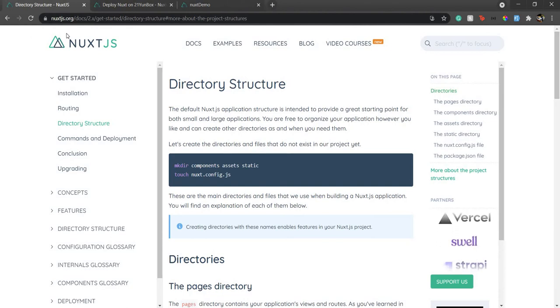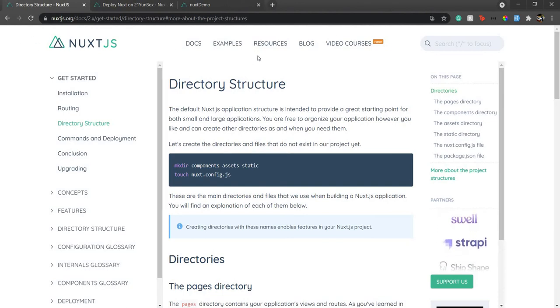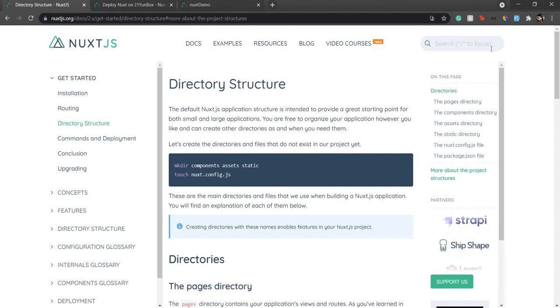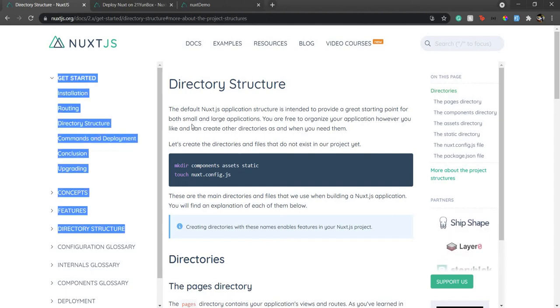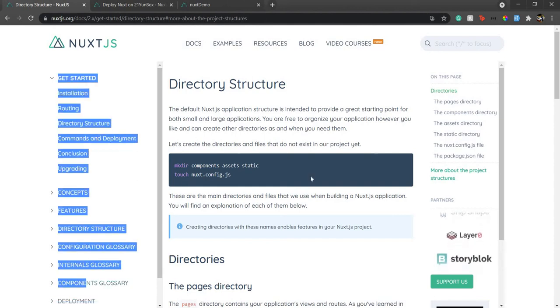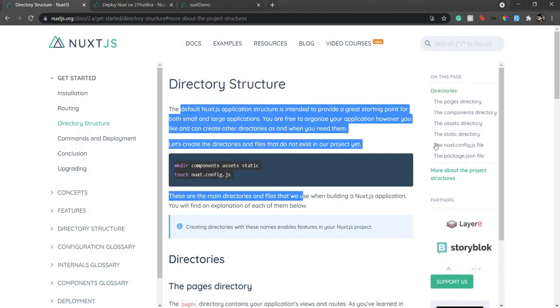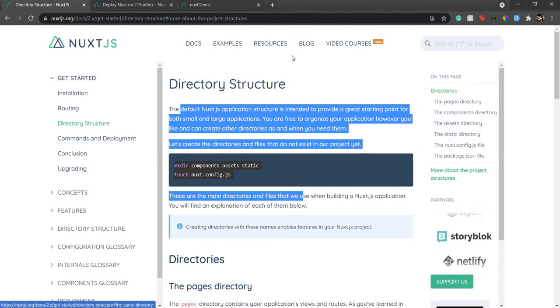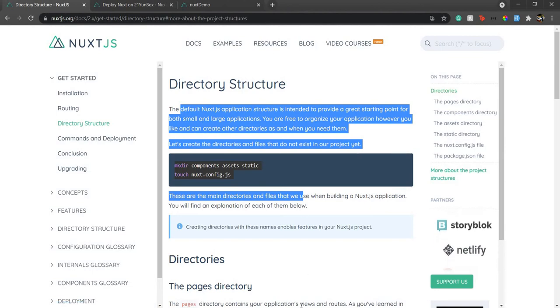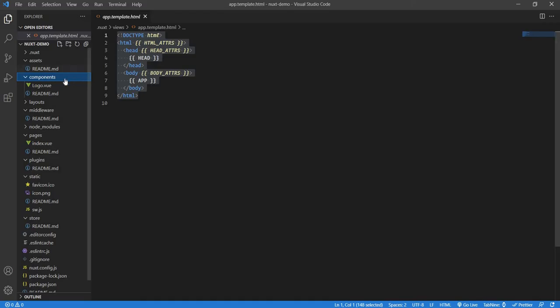For instance, in this Nuxt.js website, this navbar can be one component, this search bar can be another, sidebar another, body another, and so on. All these components will come in this components folder.